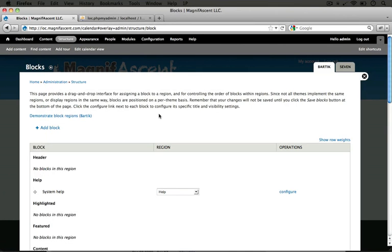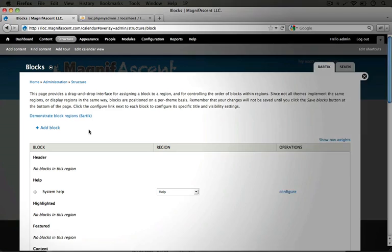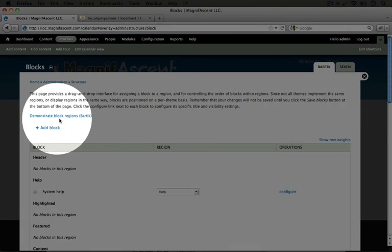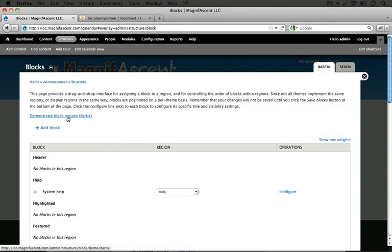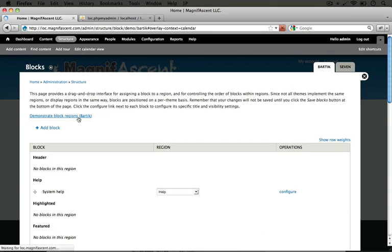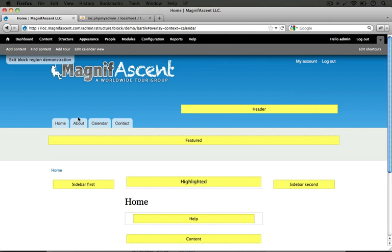One important part of understanding blocks is understanding the idea of regions. And we can see what regions exist on our page by clicking this demonstrate block regions link right here. And notice that it says Bartik so we're looking at our front end theme not our administration theme. I'm going to go ahead and click it.